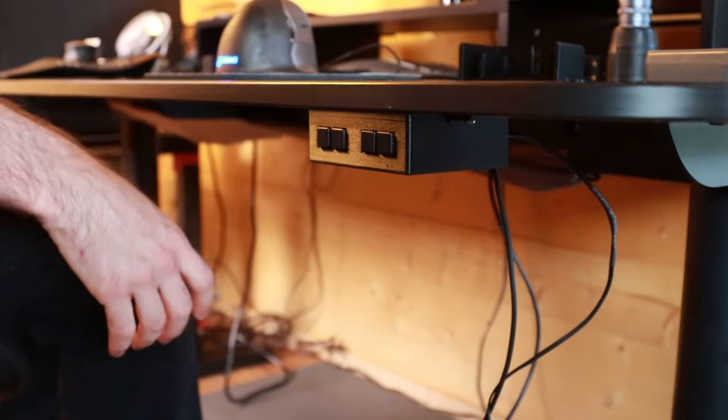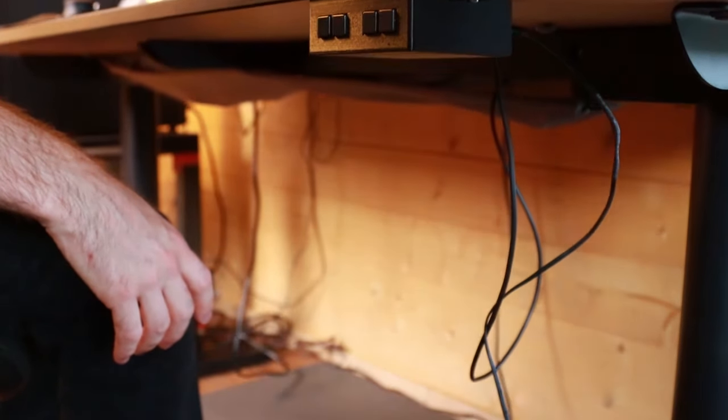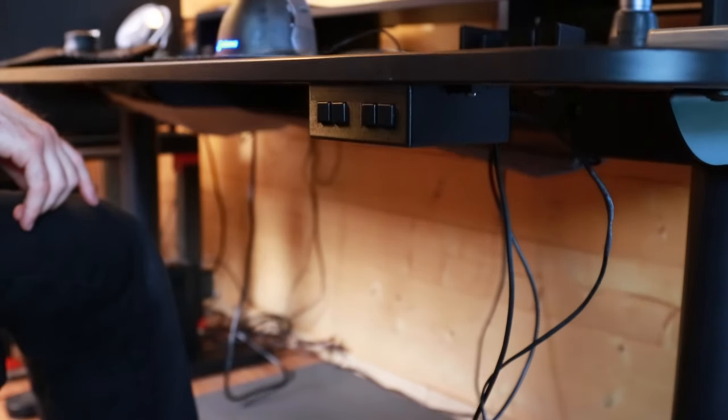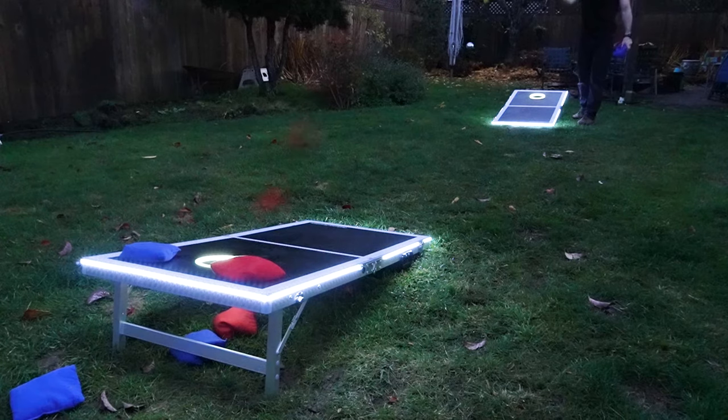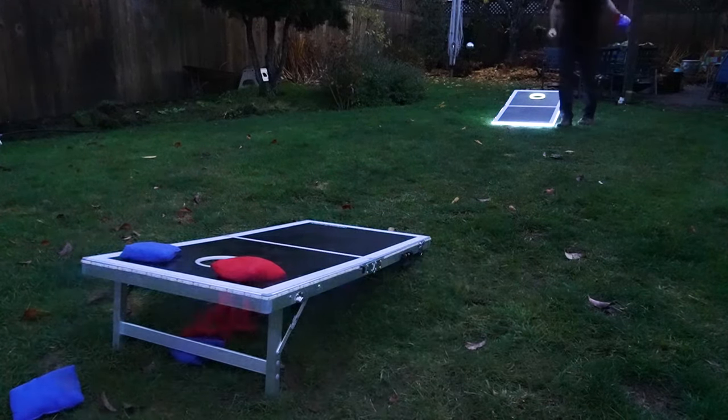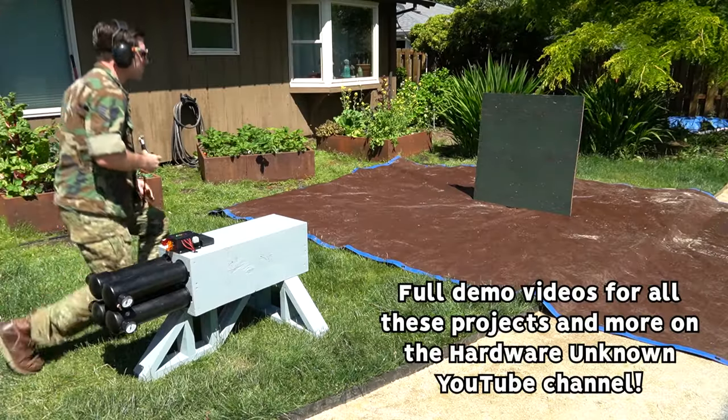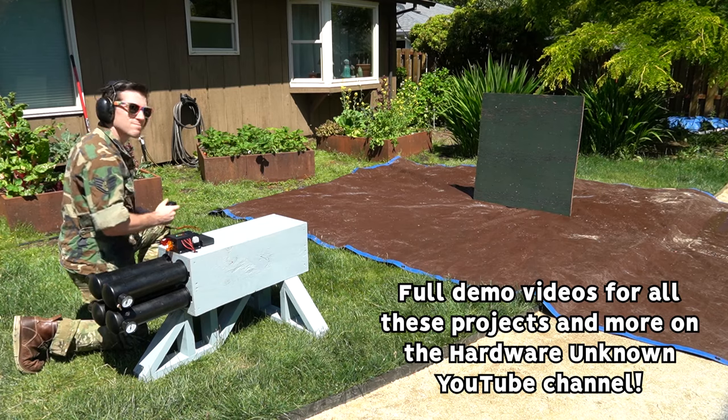To give you an idea of what's possible, I've used the skills I described to automate the movement of my desk, add reactive lights and sound to cornhole boards, and make a wirelessly controlled quad barrel air cannon, among other things.